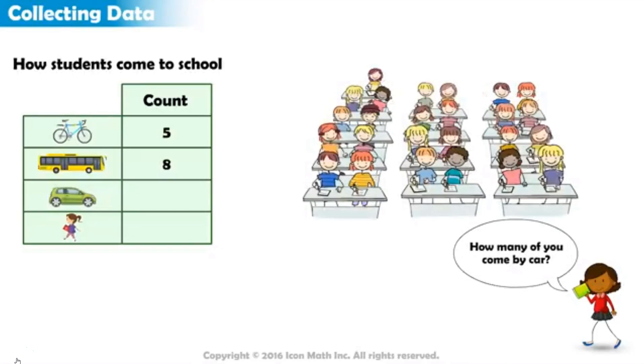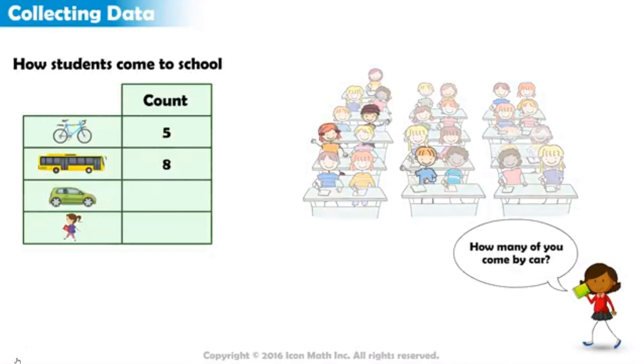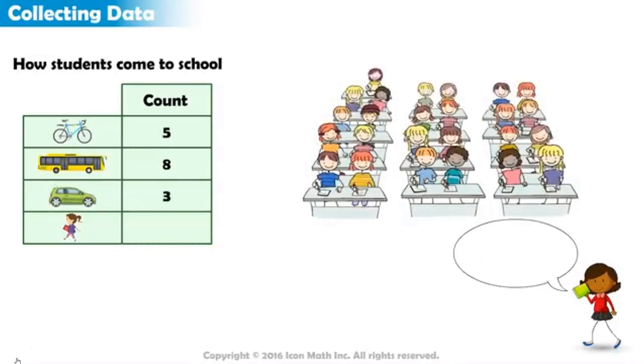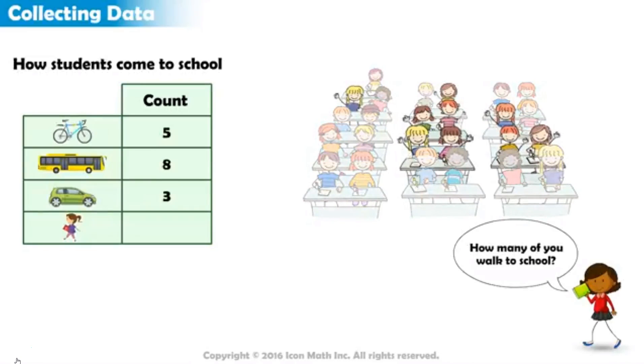How many come by car? Three. And how many of you walk to school? Nine students. Excellent.